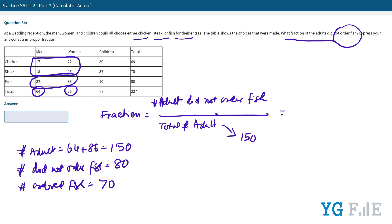Let us find the fraction, which is simply 80 divided by 150, which is 8 by 15. So the answer is 8 by 15. The fraction of adults who did not order fish is 8 by 15.